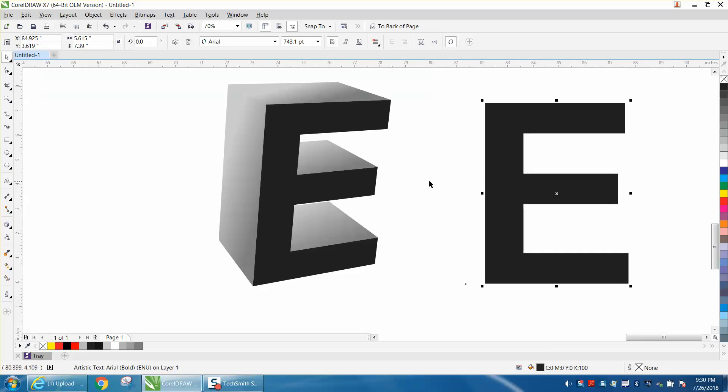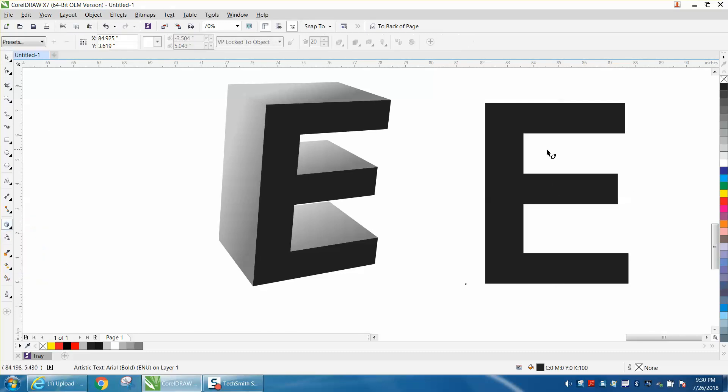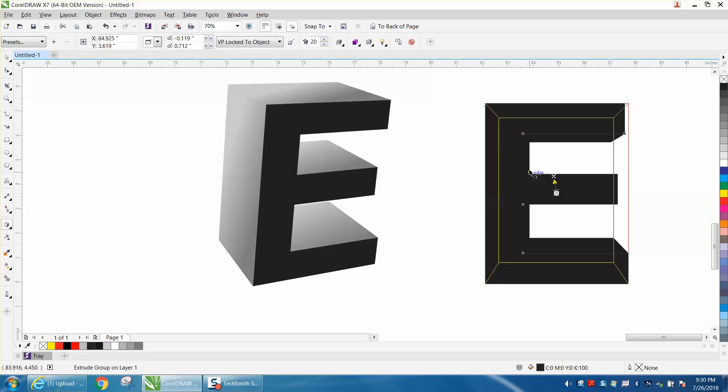If this was a printed material or sublimation t-shirt it would look pretty cool, but it's really easy. Just click on your text and go to the extrude tool which is underneath the drop shadow, and this is the part you kind of got to figure out.